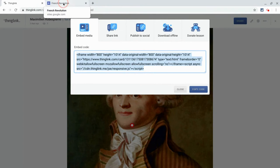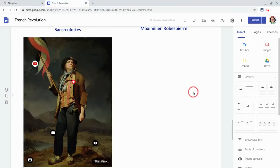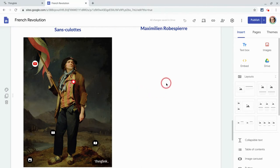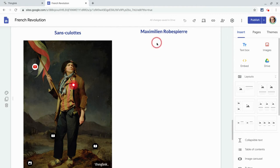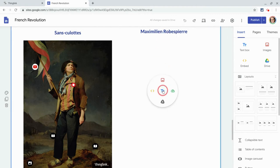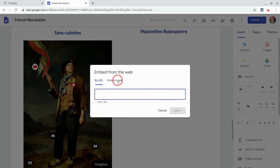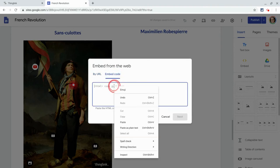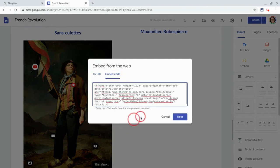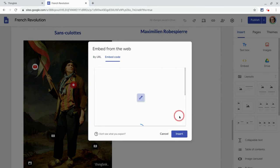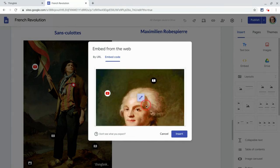Now let's go into Google Sites because let's make this a list of vocabulary terms. Here's a Google Site, and here I have another vocabulary term. If I just double-click in an empty space — I've already written Robespierre's name — I go here for the Embed icon, that yellow Embed icon. This is going to be an actual embed code, not by URL, so I click Embed Code, then right-click to Paste, and click Next. It gives me a little preview.